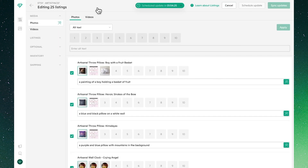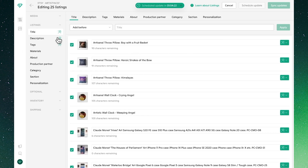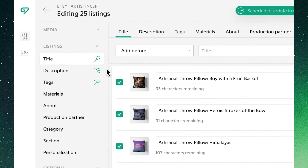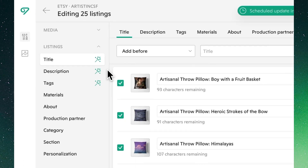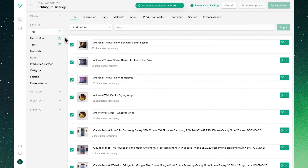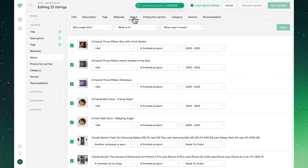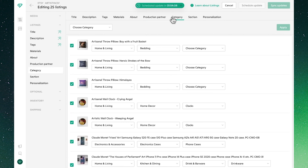Clicking through to the bulk editor, we'll see all of the different attributes that we can edit in bulk. You'll note the green magic wand icon — Vela's AI-enabled features are spread throughout the interface with many more to come. You'll note that once again we can easily toggle between the attributes to make our workflow easy.